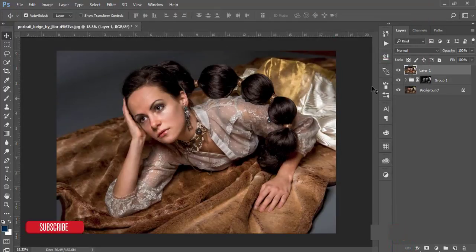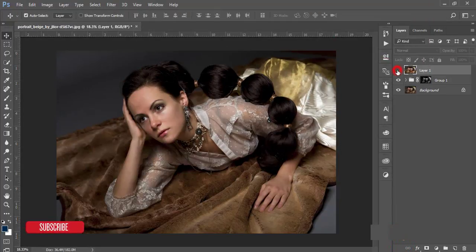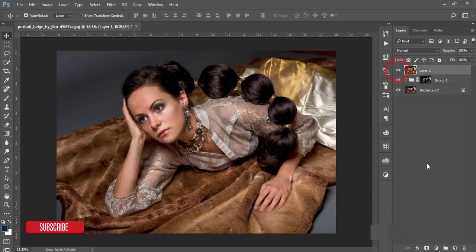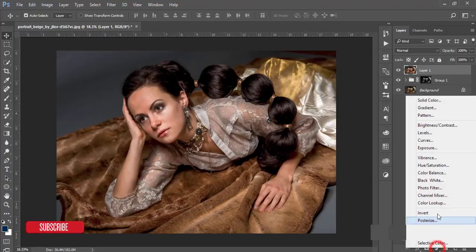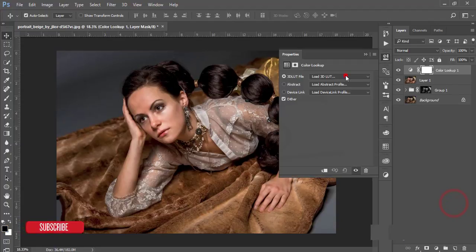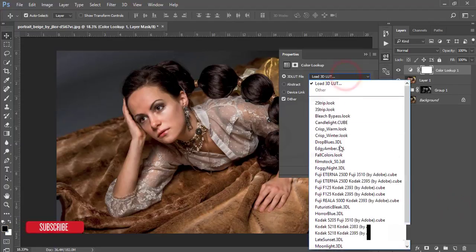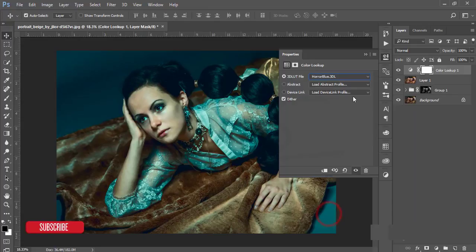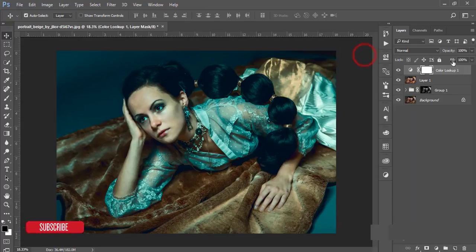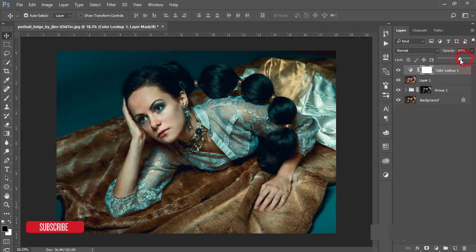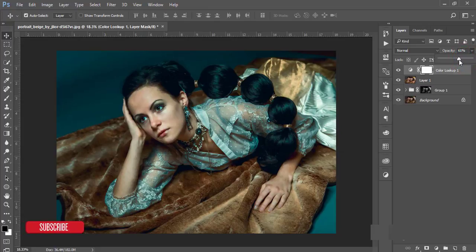You'll get a nice effect. Then I'll go to the color lookup options from the adjustment layer, choose the horror blue color, and reduce it a little bit.